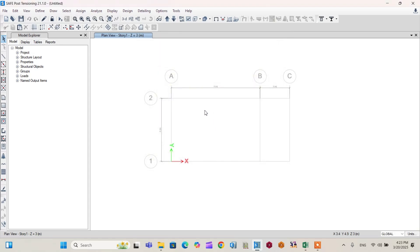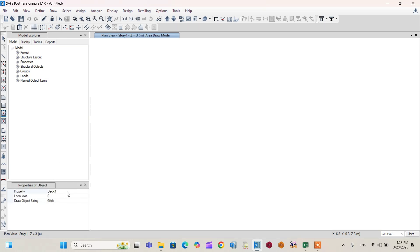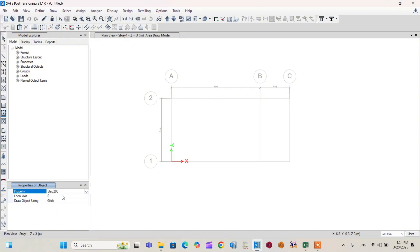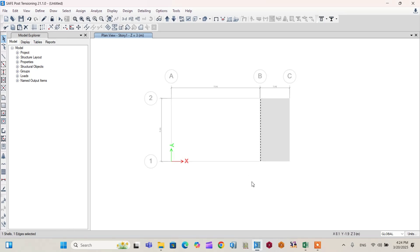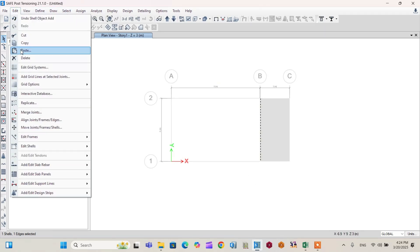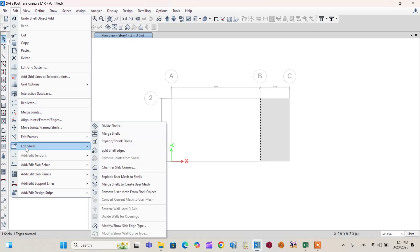Now proceed to model the cantilever slab. Go to Quick Draw Floor or Wall, change the property to Slab 200, and click to draw the cantilever slab on the grid. The slab is now drawn. An important step here is how to attain the correct support condition for this cantilever slab. Click on the slab, then select one edge and one shell. Go to Edit > Edit Shell > Split Shell Edges to split the slab.